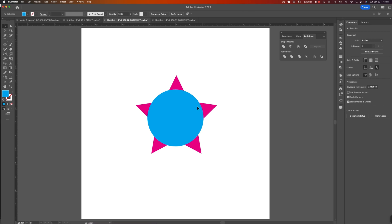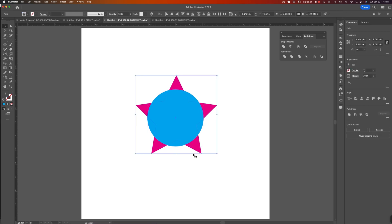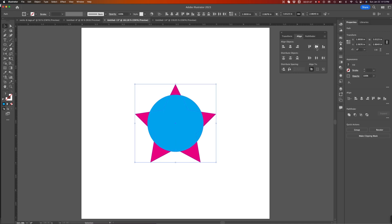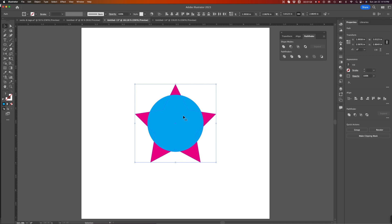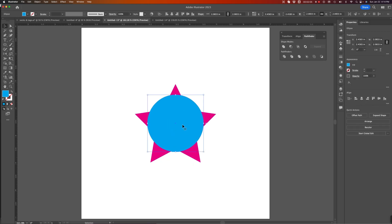So, I have two shapes here, and it's important to know that most of these commands will behave differently, or give you different results based upon which object is in the front and which object is in the back. And I've colored these differently so we can easily tell. The circle's in front, the star's in back.